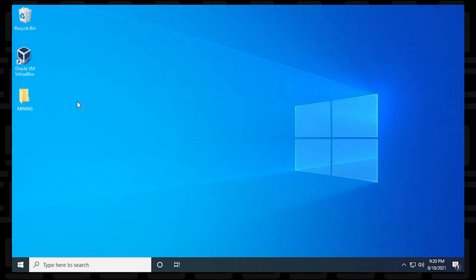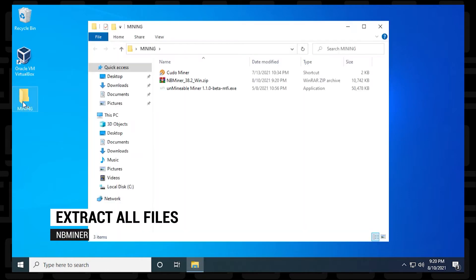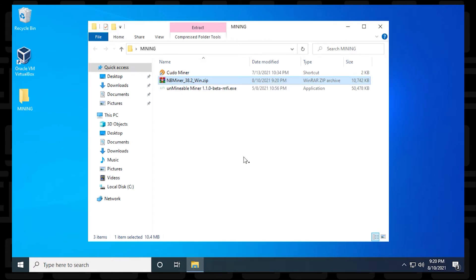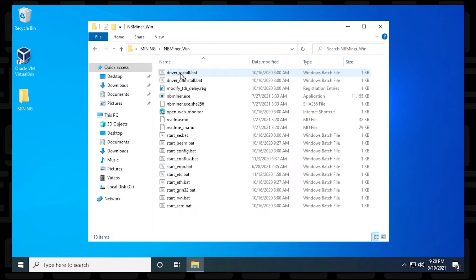Now we're ready to extract the files that we downloaded. So we'll go into our miner folder, right click on the zip file and say extract all and extract the files into the same folder. With the files extracted in the folder, we can just open it up by double clicking on it. And inside here, we have all the files that are required to run NB Miner.